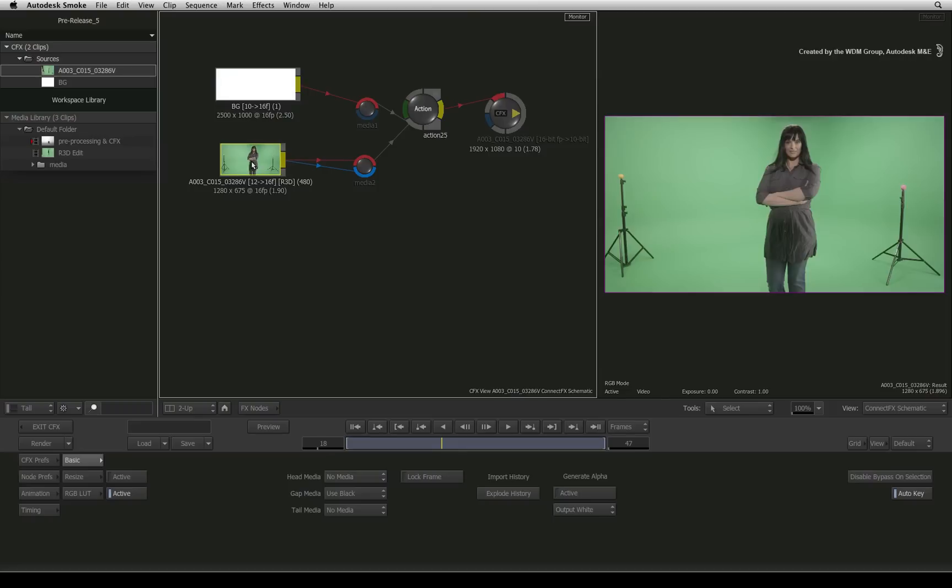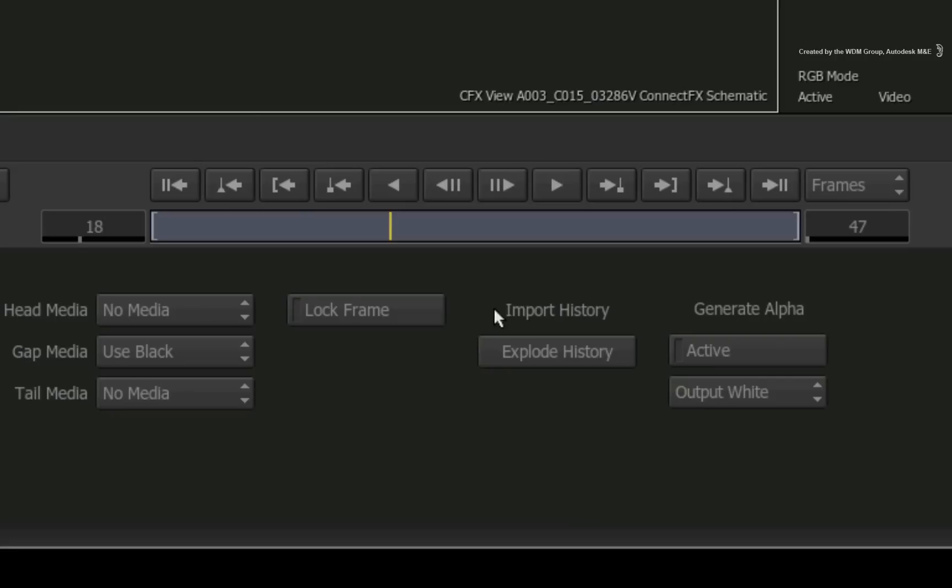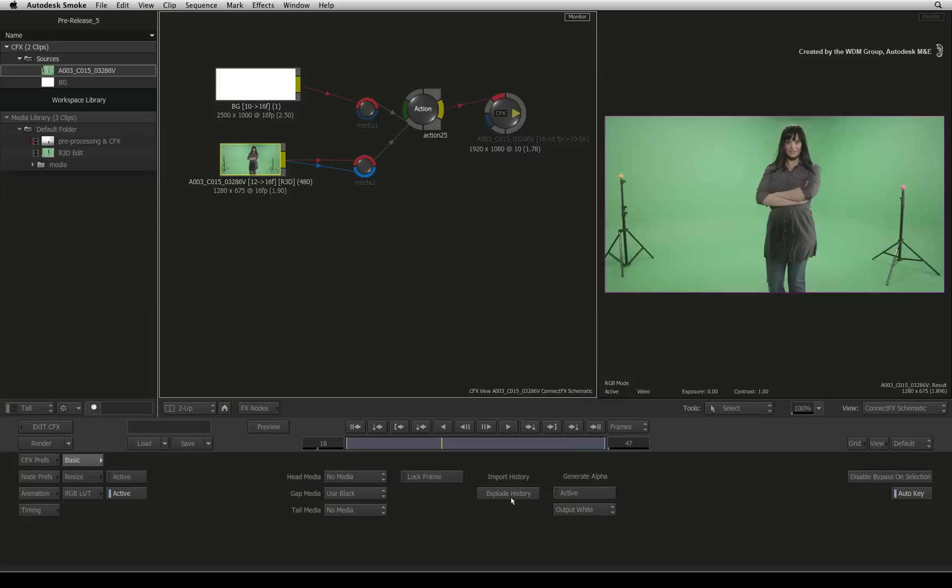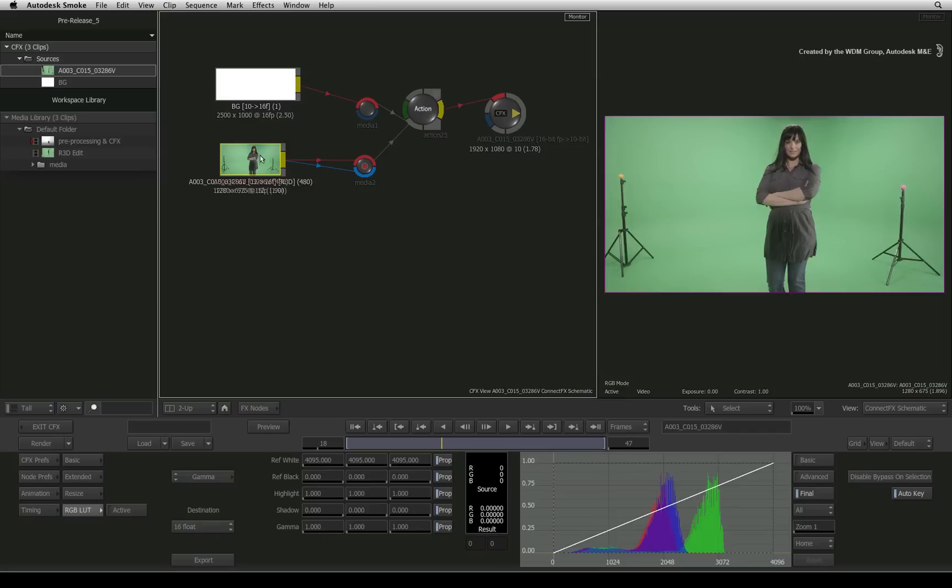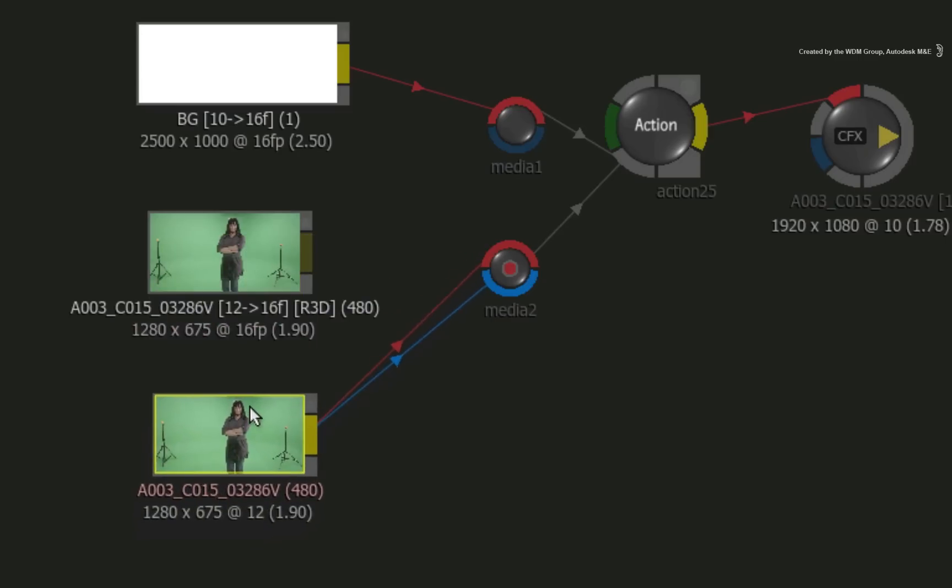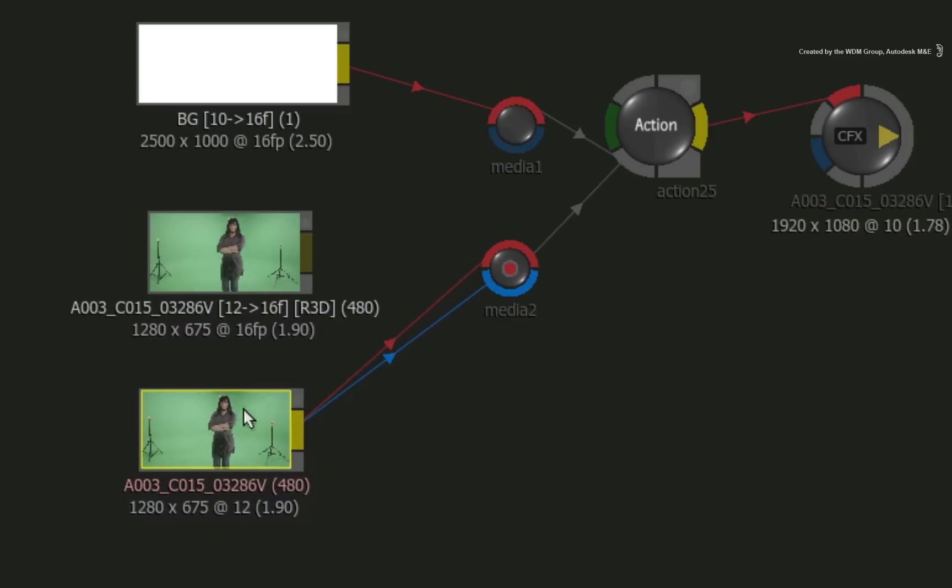Double-click on the source to access all of its menus. In the basic menu of the source clip, you will see an Import History title. Clicking Explode History creates a new source clip in the ConnectFX schematic with all the preprocessing settings exposed.